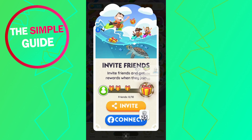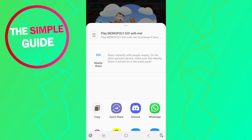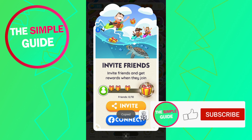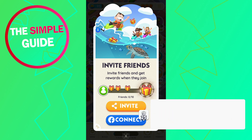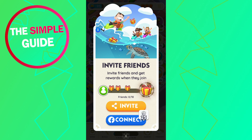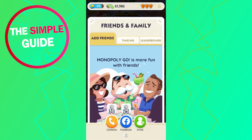If you click on Invite, you can click the orange button and it's going to give you a link that you can share via different apps, or you can click Copy to copy it and share it with your friends. That link is an installation link — if your friends click on it and install the game, they will automatically be added to your friends list.